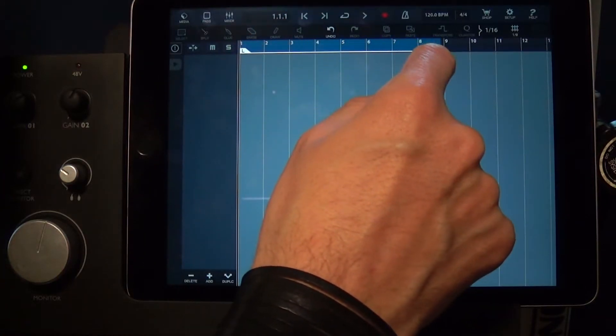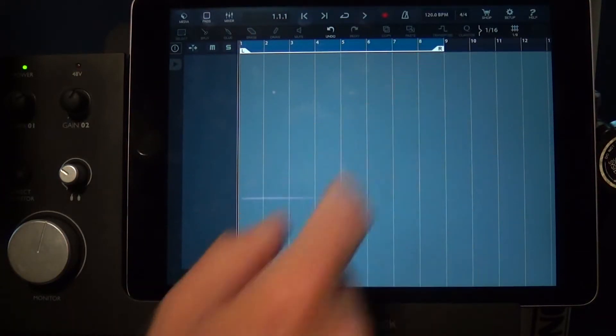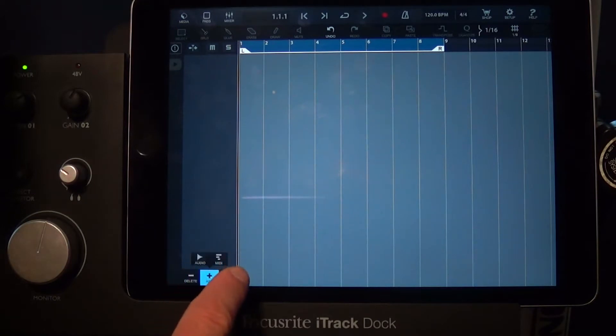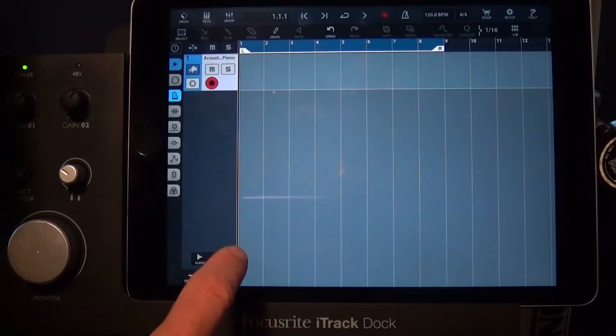Hey everyone, it's Jason Donnelly, a.k.a. DJ Puzzle, reporting from my website iPadLoops.com, and I'm really stoked to show you real quick today: